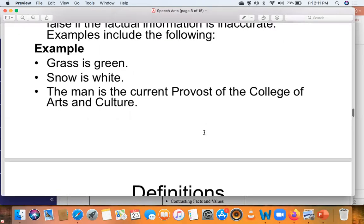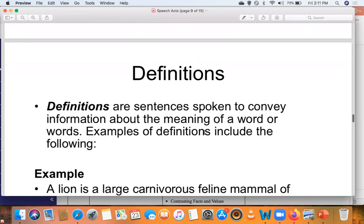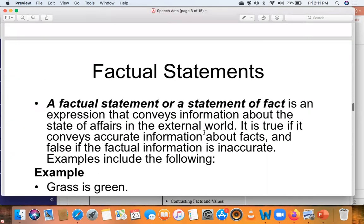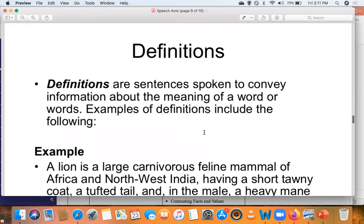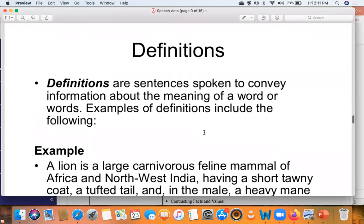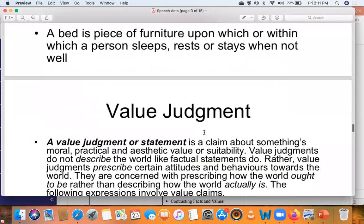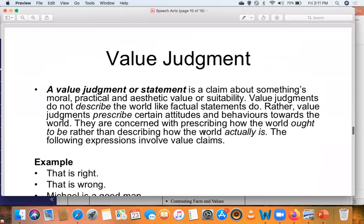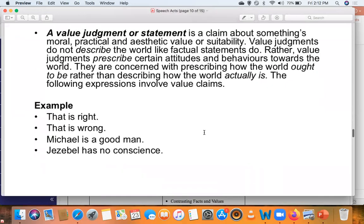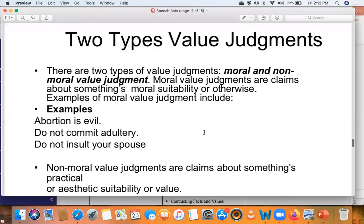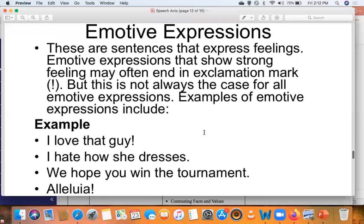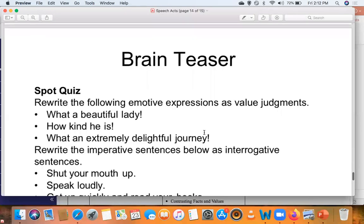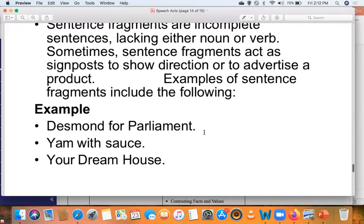We saw factual statements — statements about the external world. Definitions are sentences spoken to convey information about meaning. Value judgments are claims about something's value; we saw two types: moral and non-moral. We also saw emotive expressions and sentence fragments.